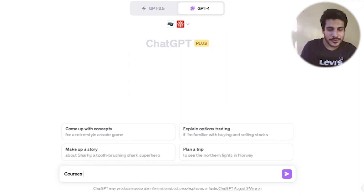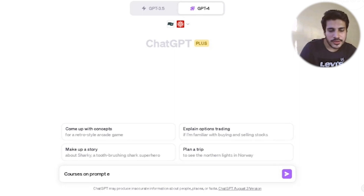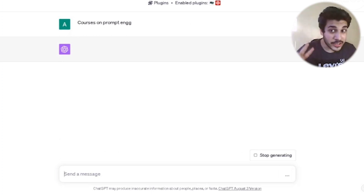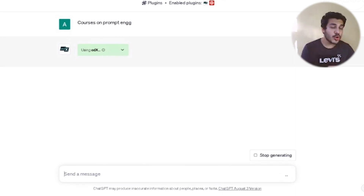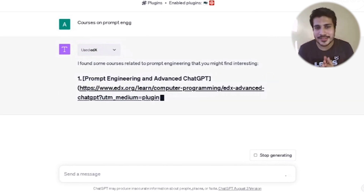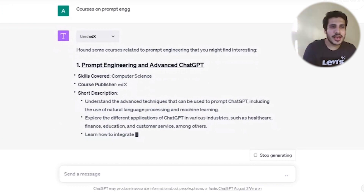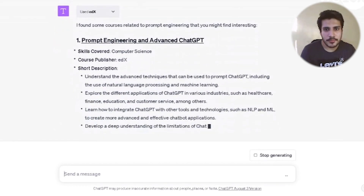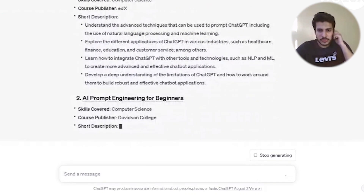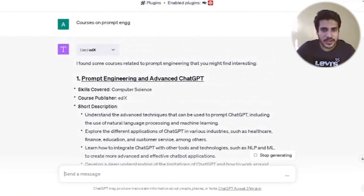Straight to business — I've typed 'courses on engineering.' Now look at this: ChatGPT has automatically selected both Wolfram and edX. ChatGPT already knows that if I'm asking for courses, it should select edX automatically. And there you go — it has given me courses with descriptions and publisher information.